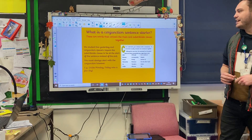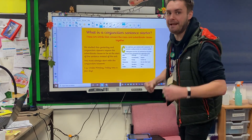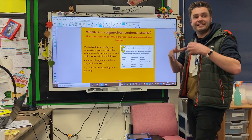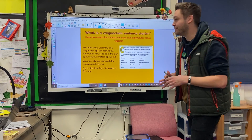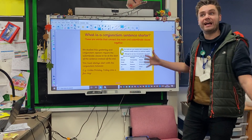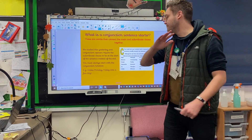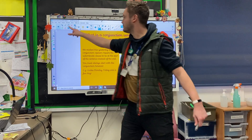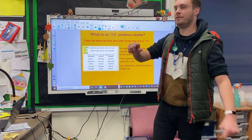Conjunction sentence starters — we looked at these in great depth over the last couple of days. Again, the conjunction is linking two parts of the sentence together: the subordinate clause and the main clause. All we're doing is putting the extra information at the beginning of the sentence. E.g. unlike Monday, Friday was a fun day.